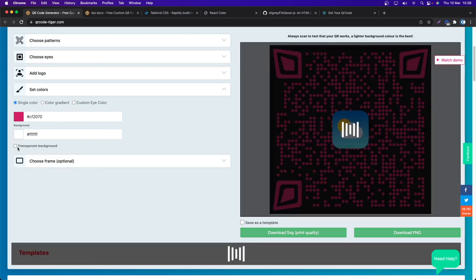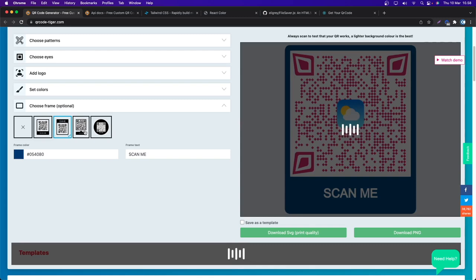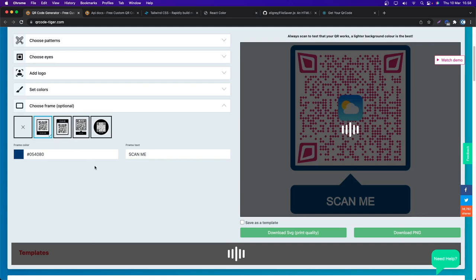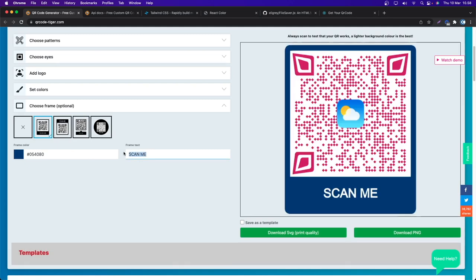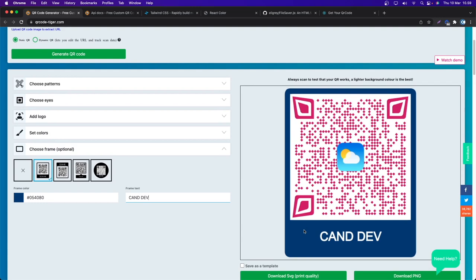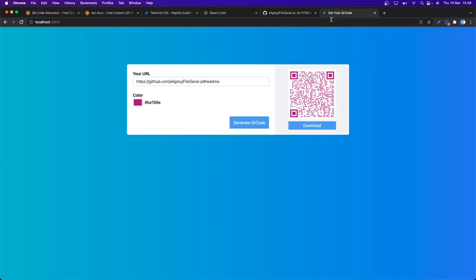We can also choose a frame — there are a lot of options here. You can change the title to whatever you want, for example 'chandef', and it updates automatically. You can download as PNG or SVG. This website is really really cool. Let's go back to the final project and create it.